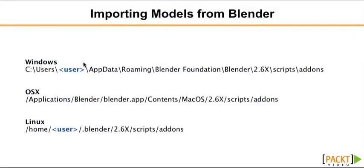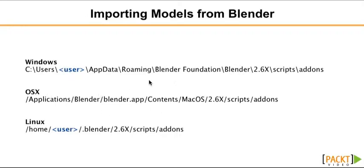Depending on your operating systems, the path could be different. There's obviously Windows, OSX and Linux. On Mac OSX, if you want to open that folder, you would need to go to the application, right-click on it, and click on Show Package Content, which will give you access to the contents folder.